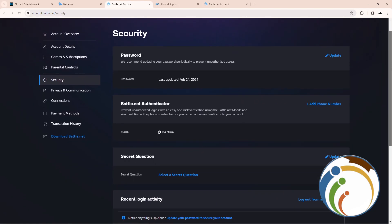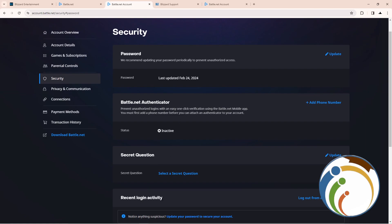Scroll down a little bit here. To see recent account activity, you can log out from all devices if you want — it will let you do that.